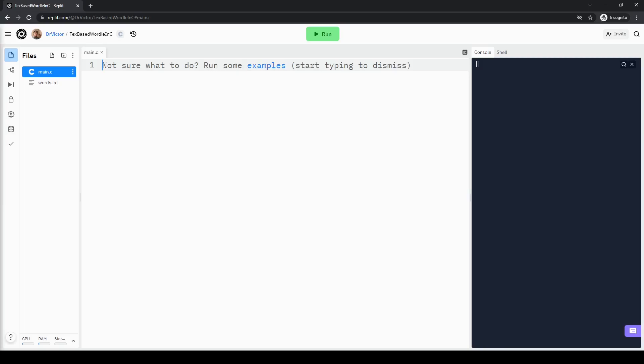Hello and welcome, this is Dr. Victor. In this video, I am going to teach you how to write a text-based version of the famous Wordle game in C under 20 minutes. You will also learn some basic coding constructs that are crucial to create an interactive program in C. Let's begin.